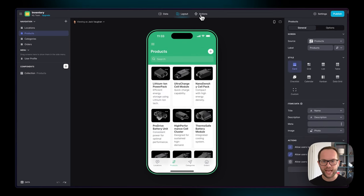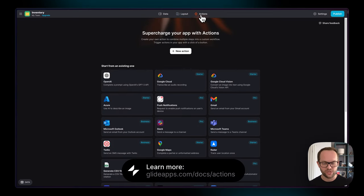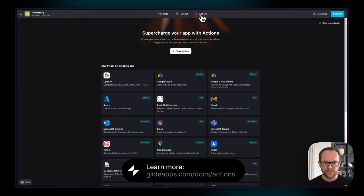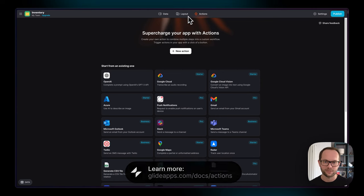And then you have the action editor, which is where you manage integrations, automations, and things like that. This is out of scope for this tutorial. Today, we're going to look primarily at data and layout.